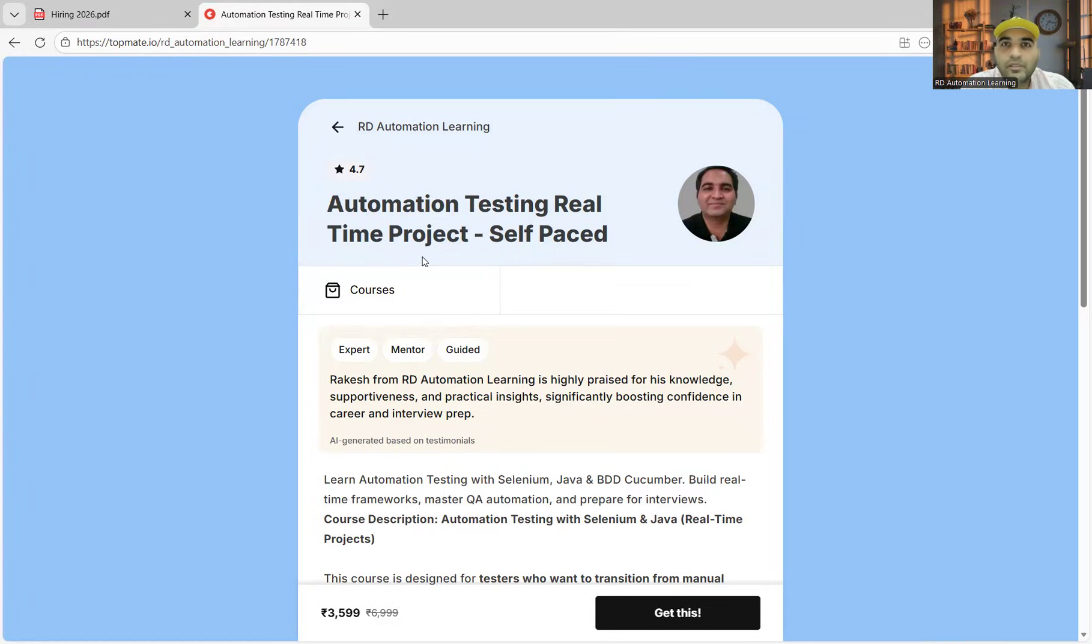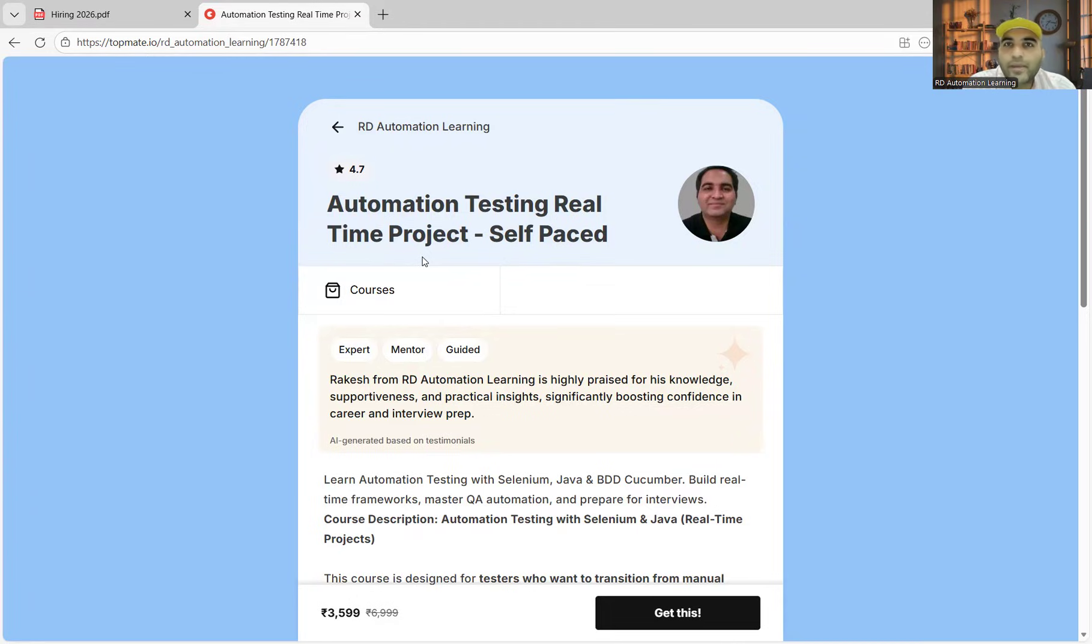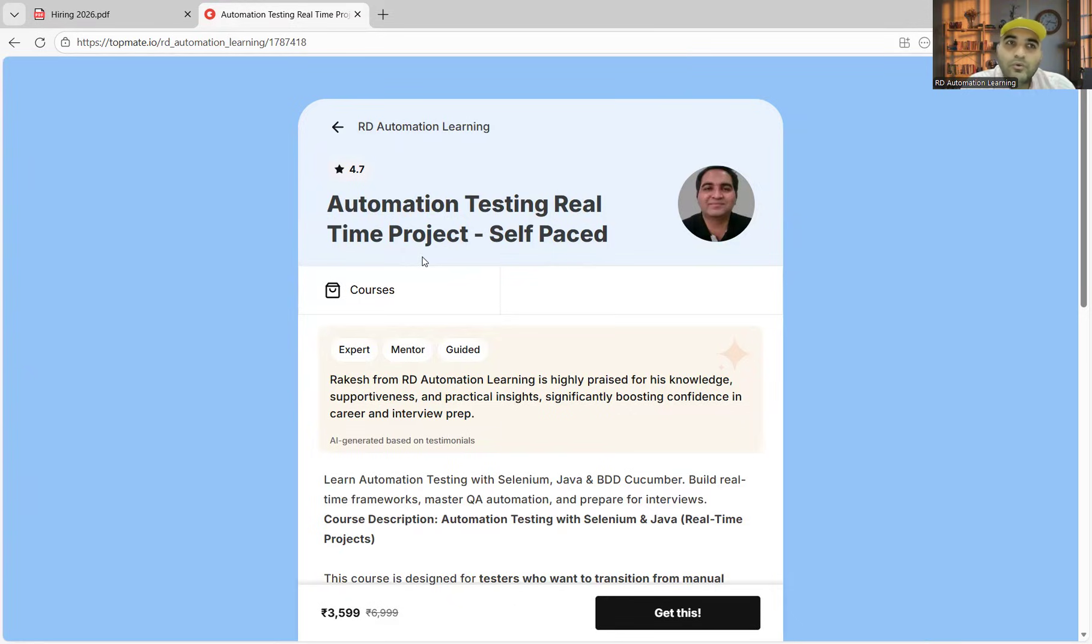Many folks have not got the opportunity to do automation testing in their companies. They are trying to switch from non-IT to automation or from manual testing to automation. This is a single course which will help you and enable you to go for the switch.